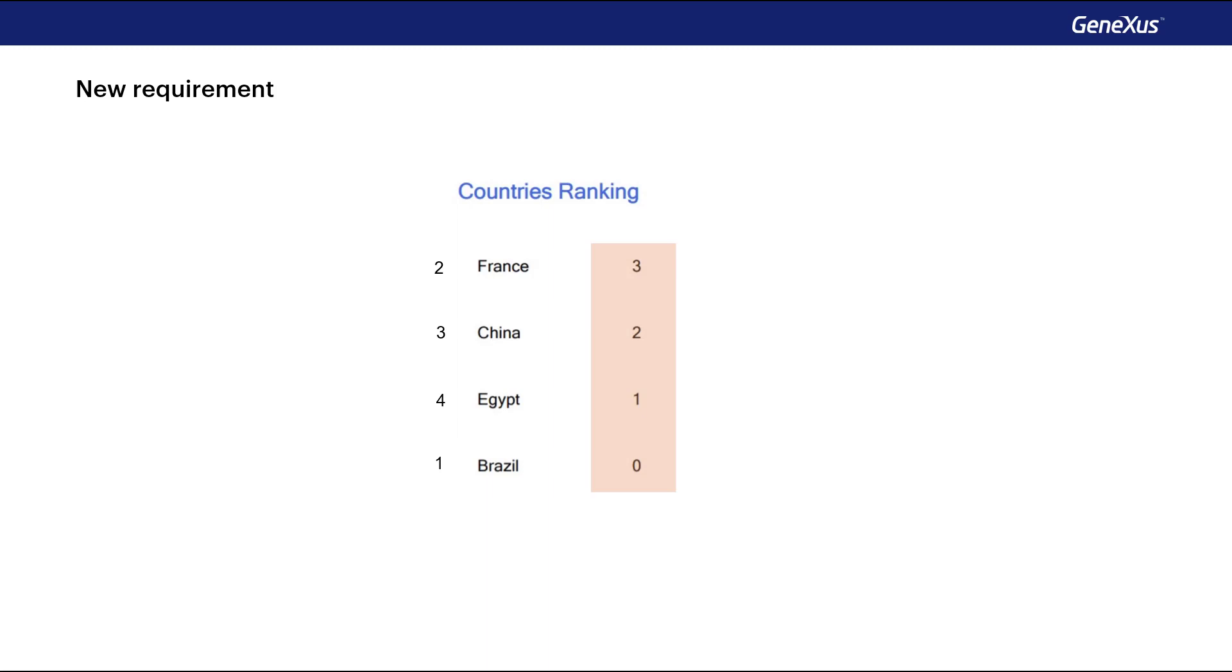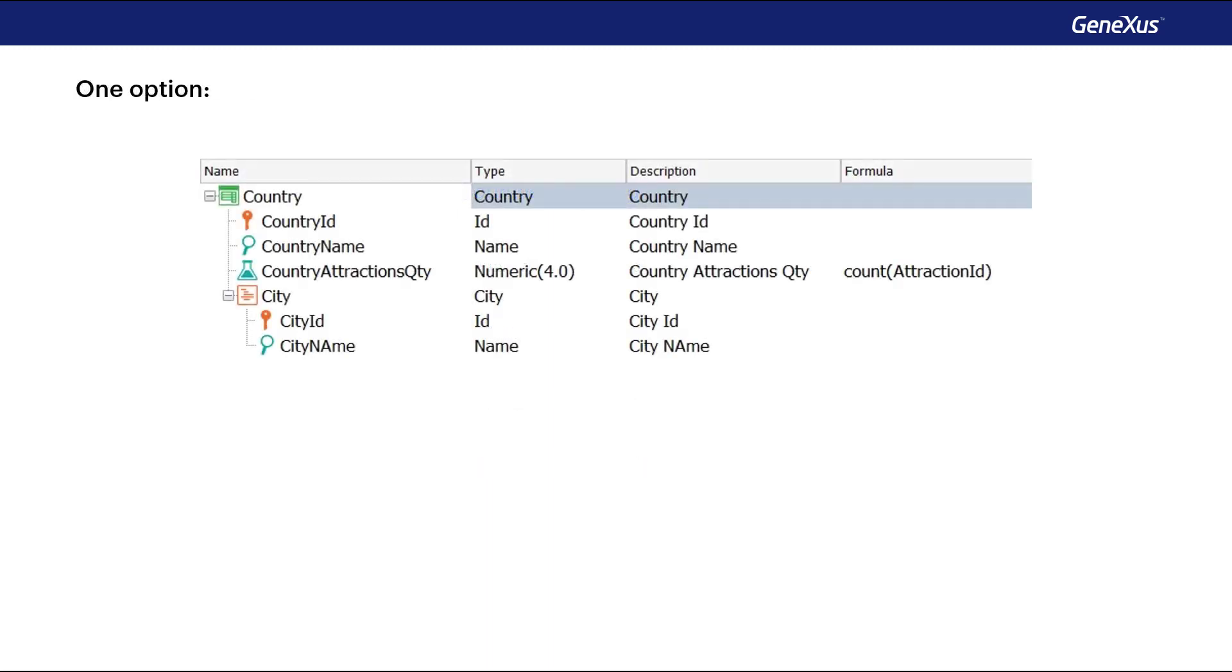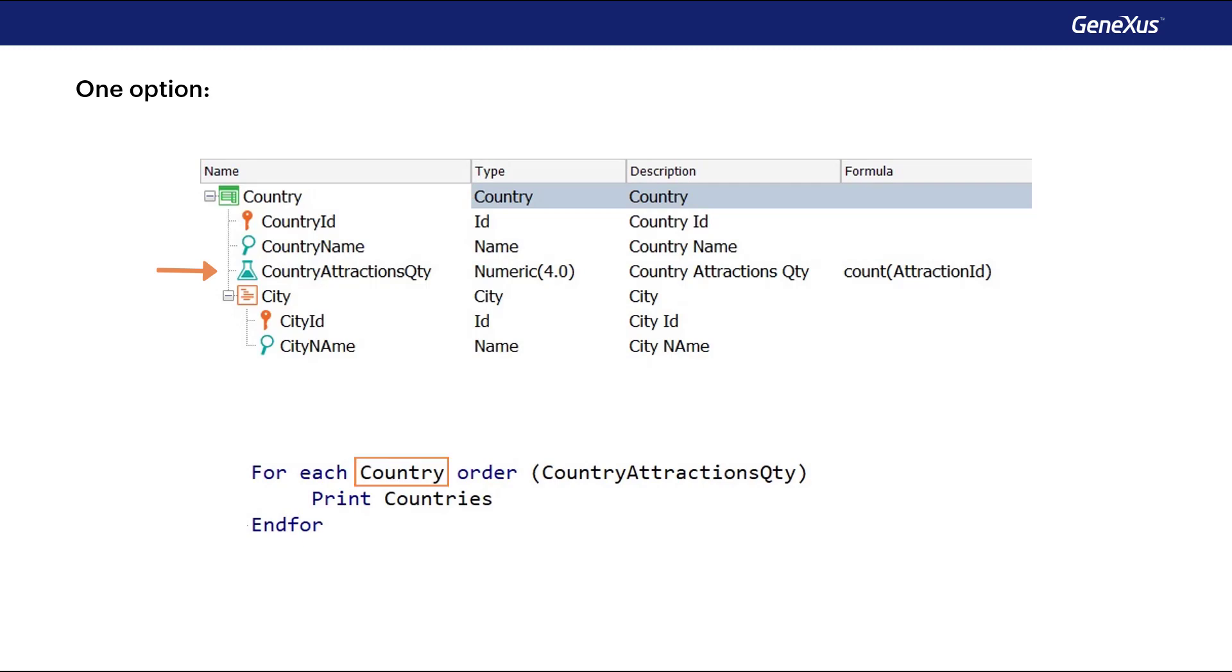How can this list be implemented? One option, applying the concepts we already know, would be to define a formula attribute at the level of the country transaction structure, and then run a foreach command, with country as the base transaction, ordering from highest to lowest by that calculated attribute.